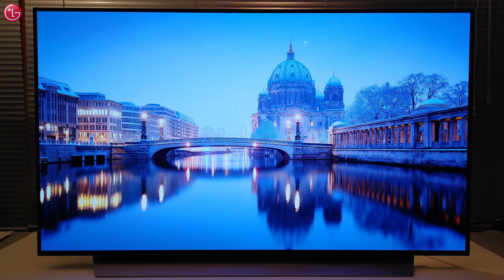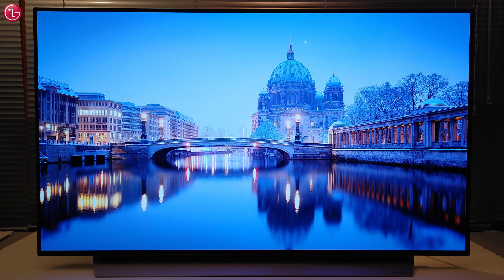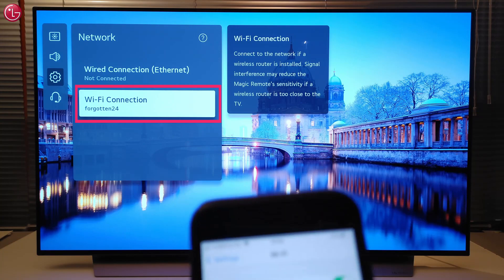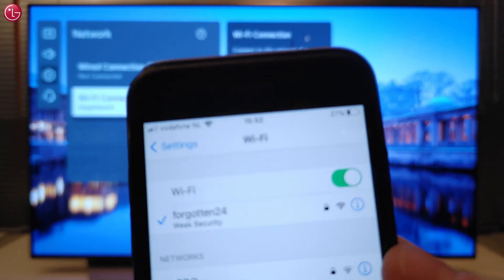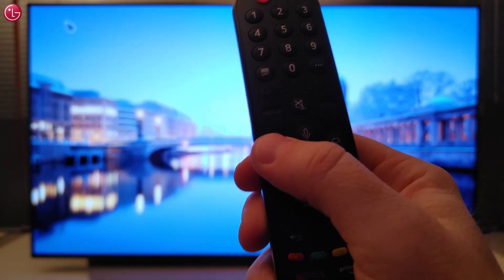First, you need the latest version of the Apple Home app. And make sure the TV is connected to the same network as your Apple device.